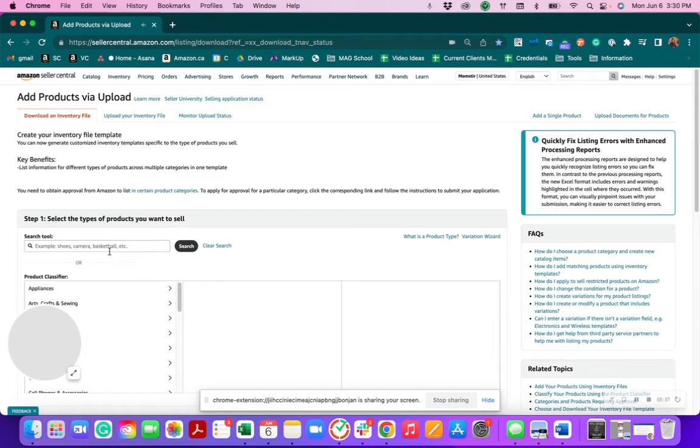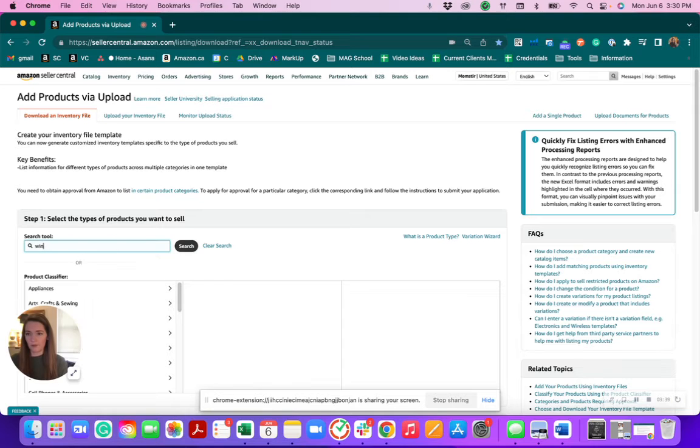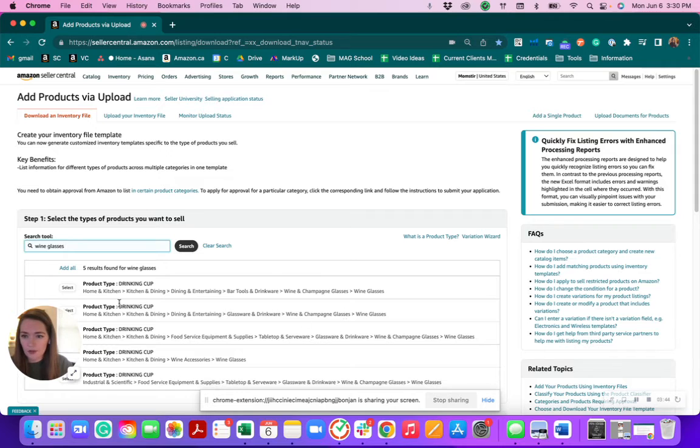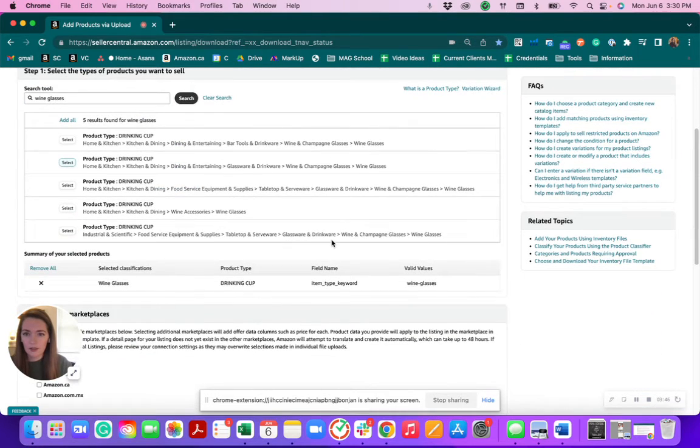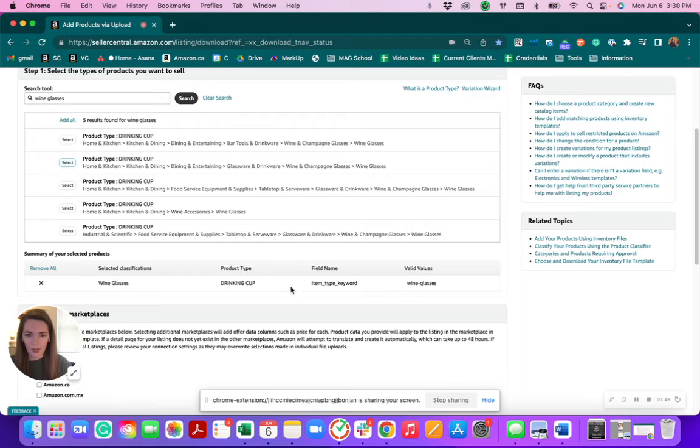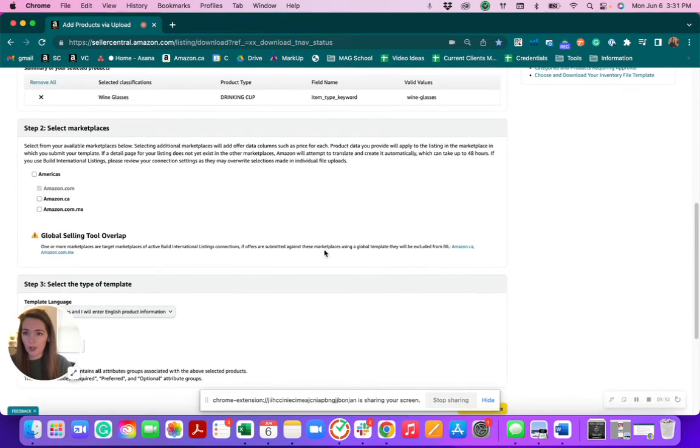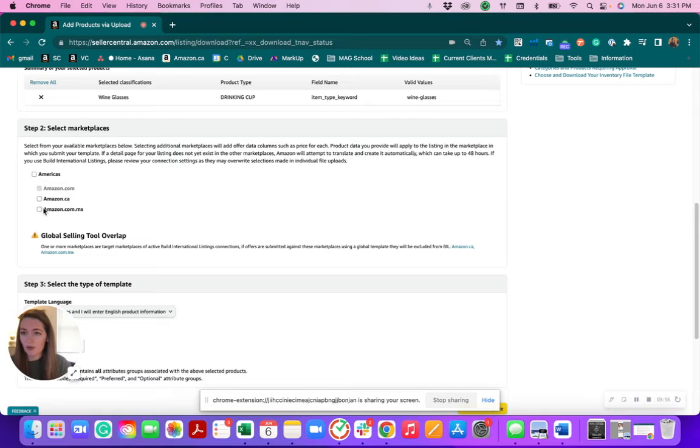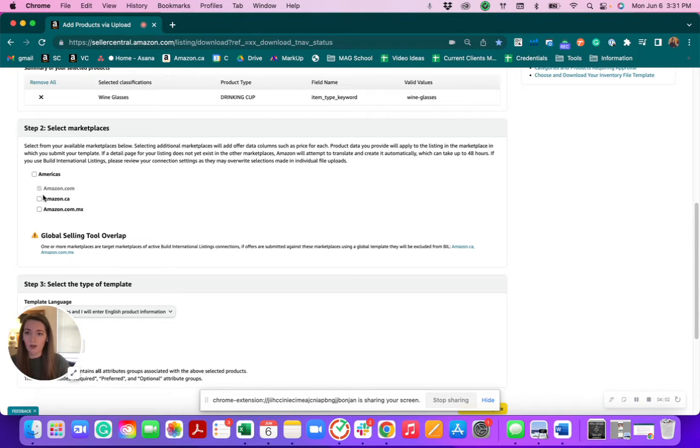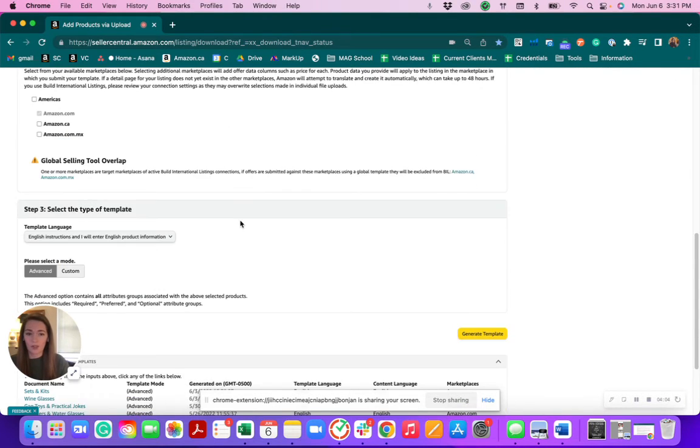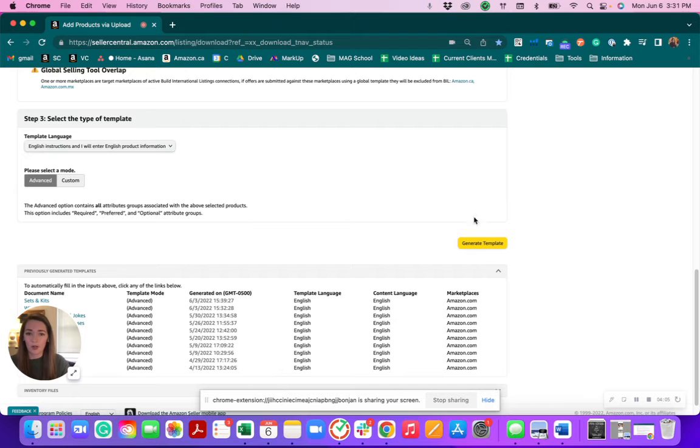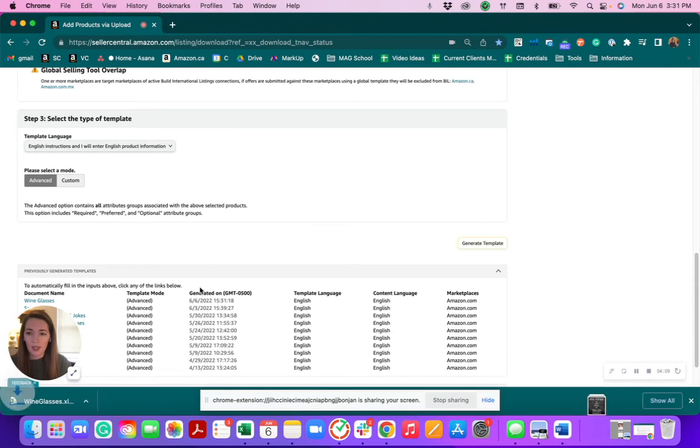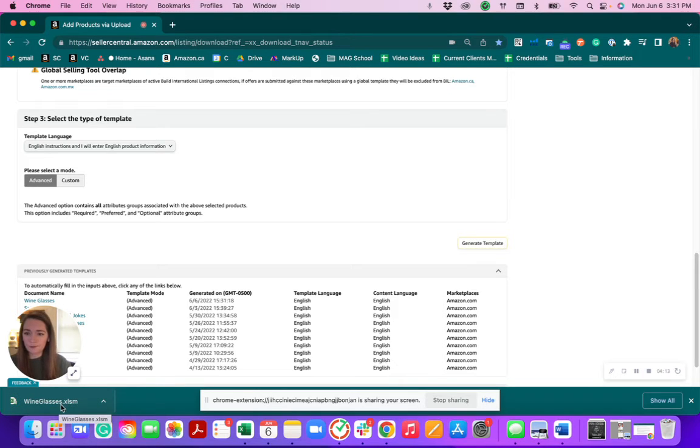Again, you're going to go to that product category. So if I'm looking for wine glasses, we're going to go back to the one that I clicked on. So we'd select that. And then it's going to find that template for you. And we can get it for Amazon.com. You can also get them for NARF, North American Remote Fulfillment. And or if you're not doing that, but you are listed in Canada or Mexico, you can click on these others as well. So it will have that template for you. And then you just click generate template.